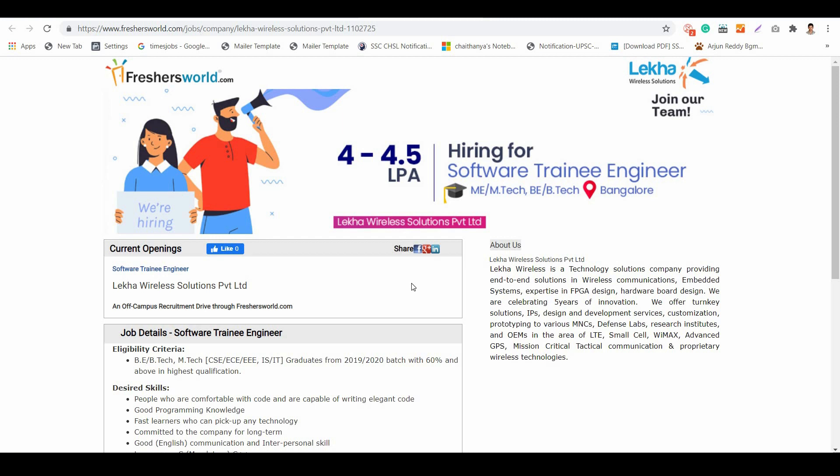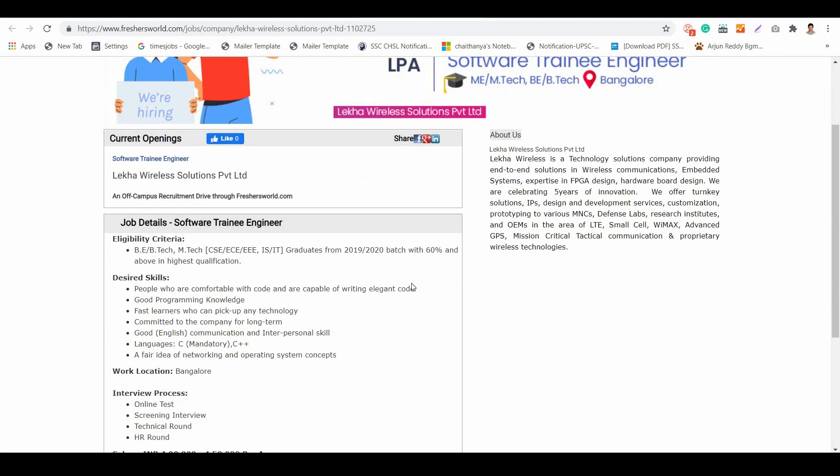Coming to the desired skills, they're looking for candidates who have good programming knowledge, fast learners who can pick up any technology, and those who can commit to the company for the long term. Good communication and interpersonal skills are required.